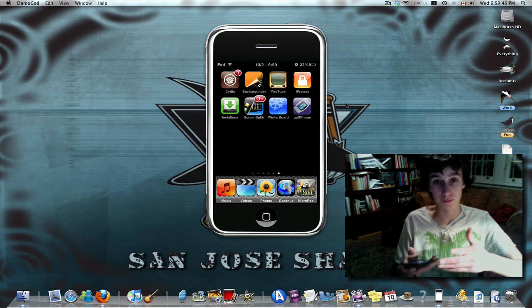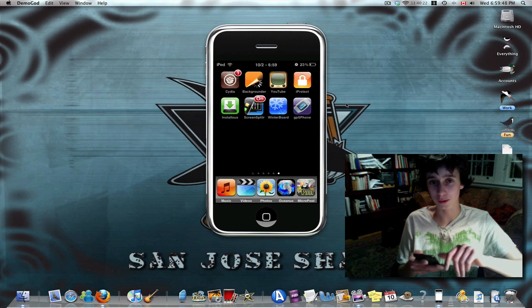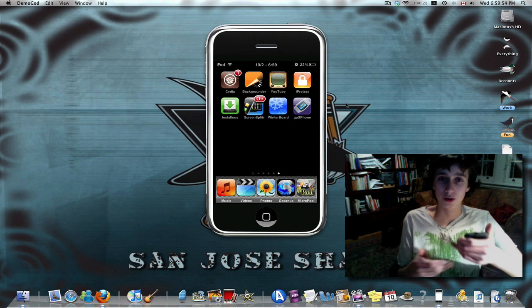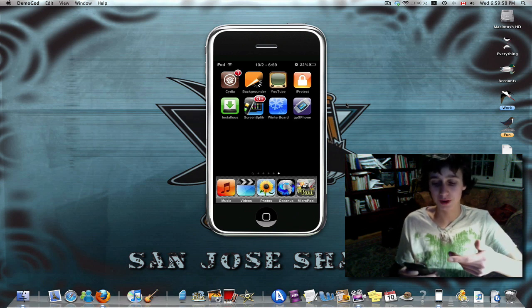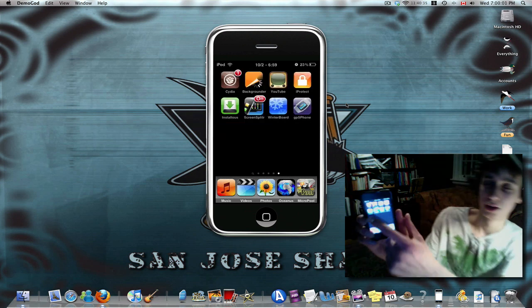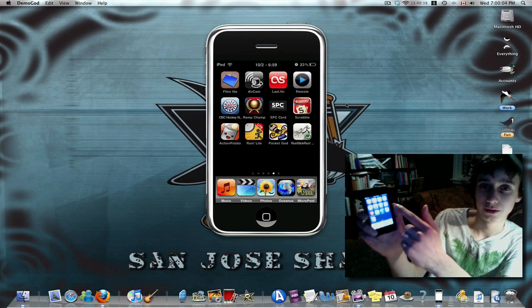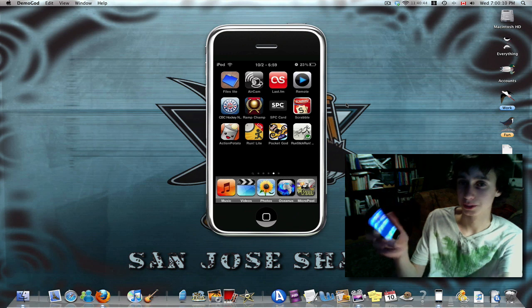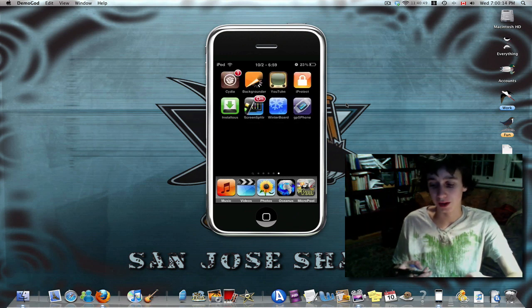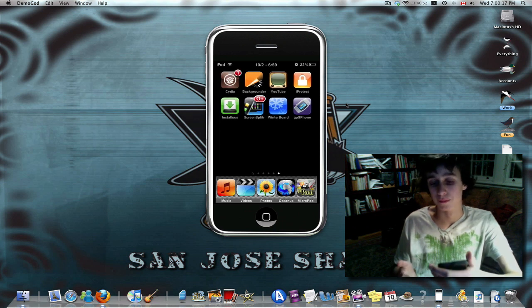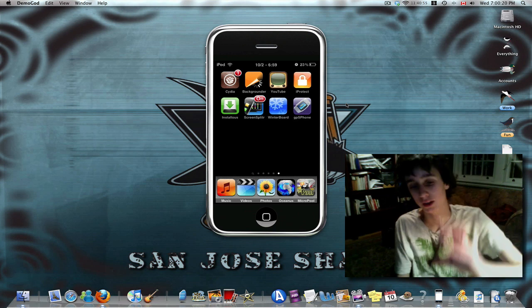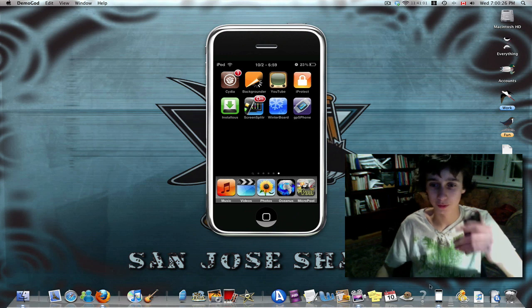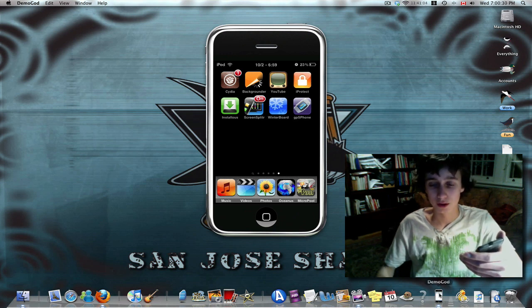Next app is Screen Splitter. I can't open it, but basically what it does is it lets you show your iPod on your computer screen. As you can see right now I'm flicking through — this is real-time — and on the computer screen is the app. There's a bit of lag, but it's a lot higher quality than just showing the device directly. To run the app, you need a program for your computer called Demogod, and I'll put a link for that in the description.